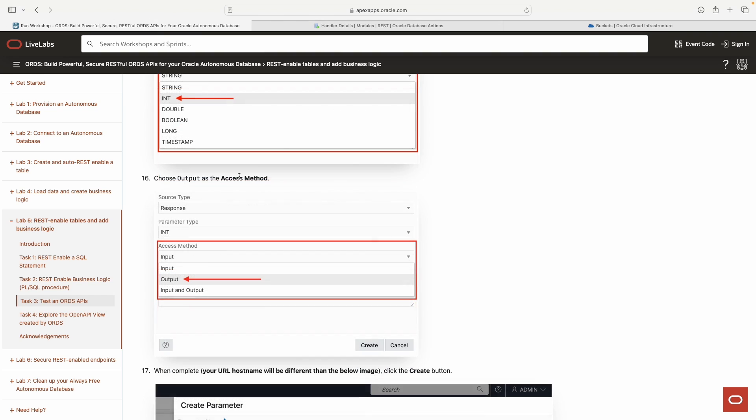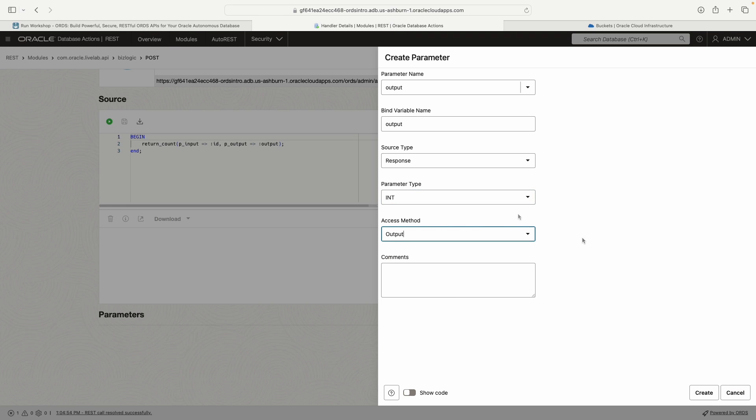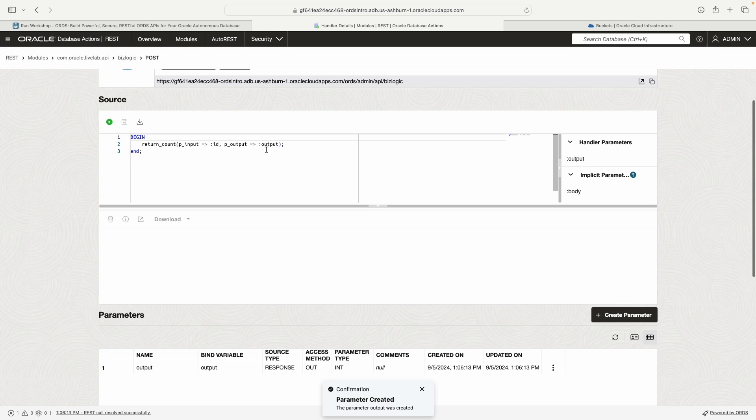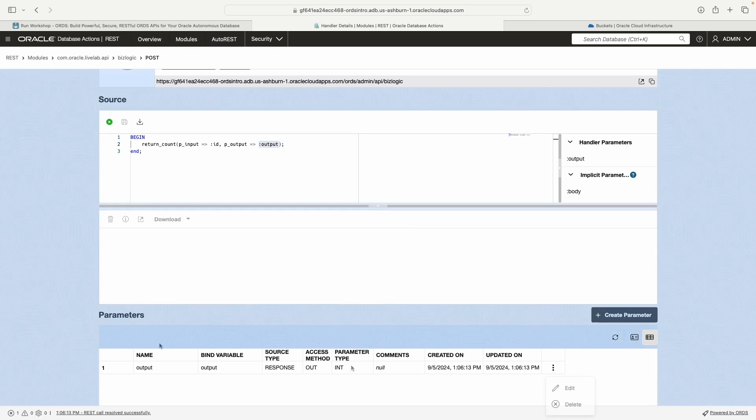I think we need to change this to integer because it's going to be a number. And then the access method is like going to be output. We're saying like, is this going to be an input or is this going to be an output? So it's going to be an output. And then we can click create. So that output corresponds with this output here.